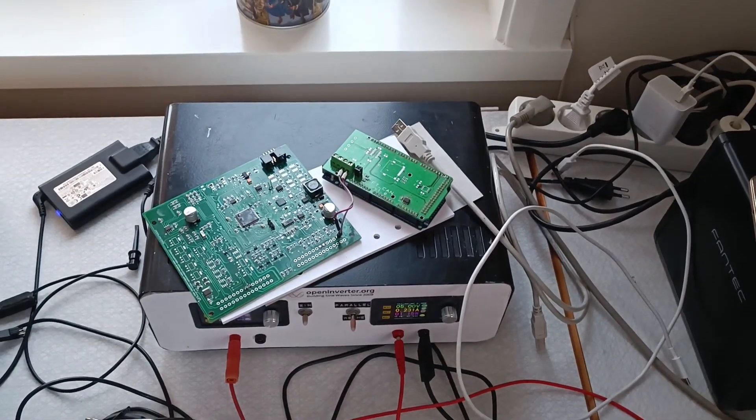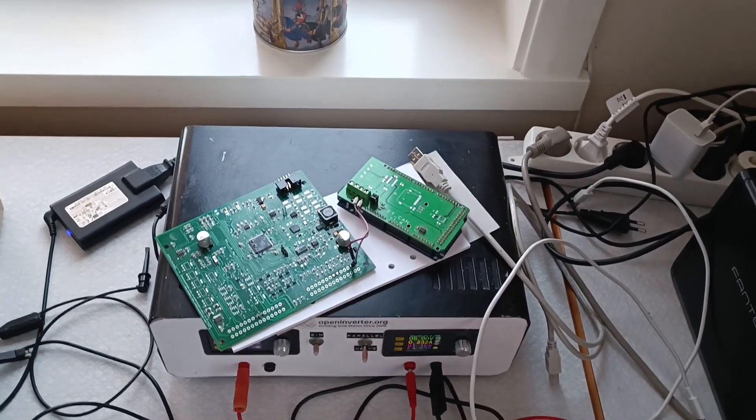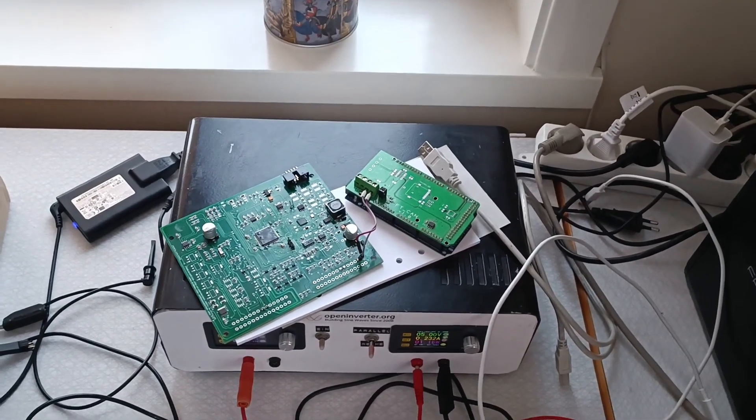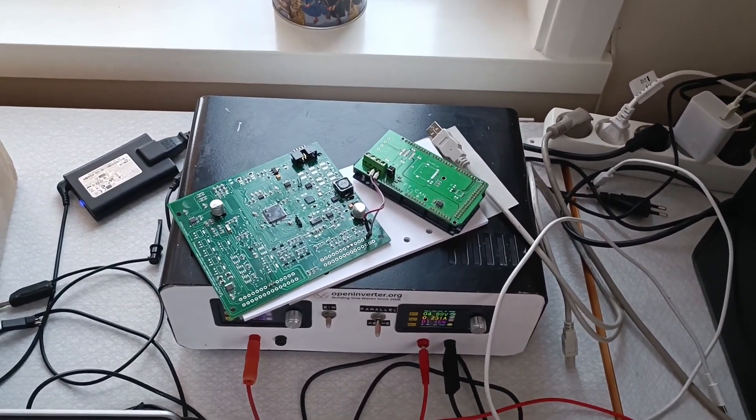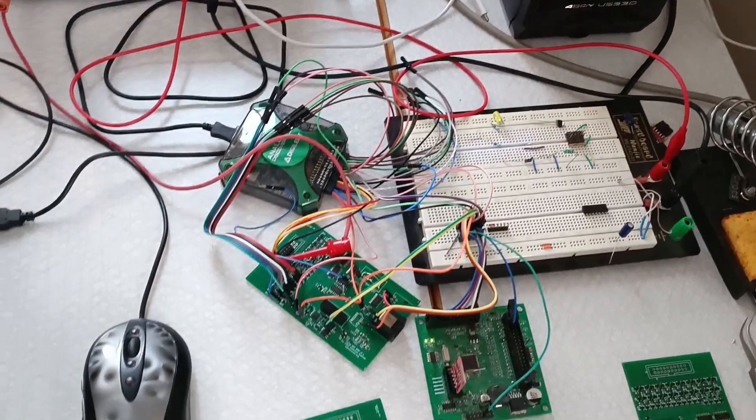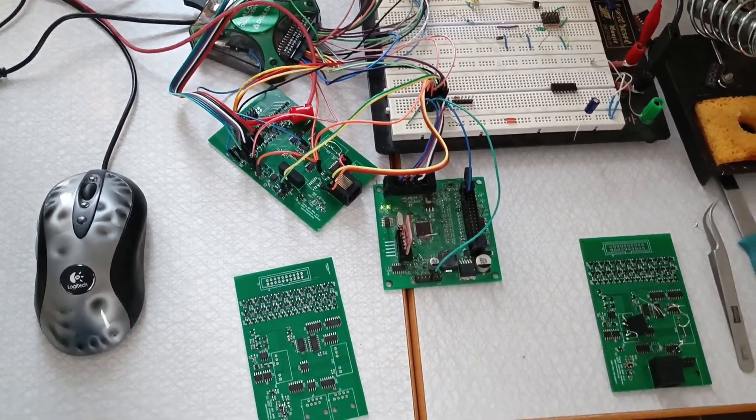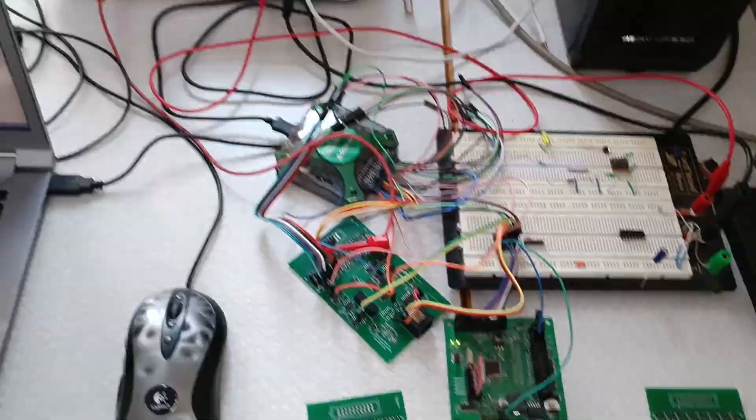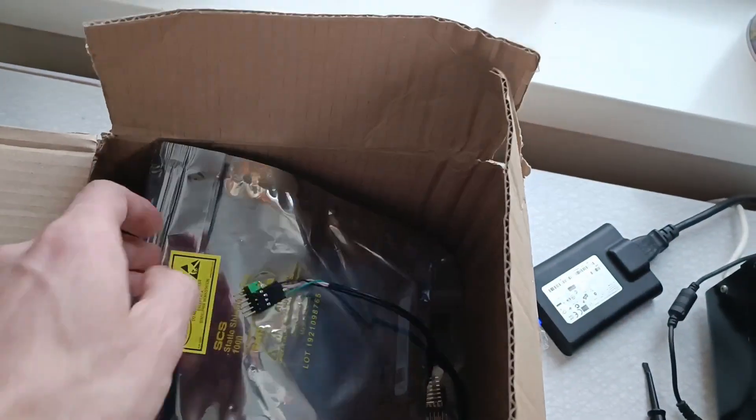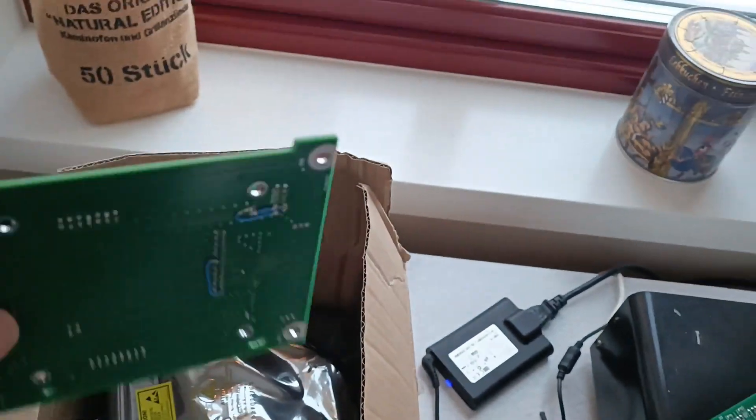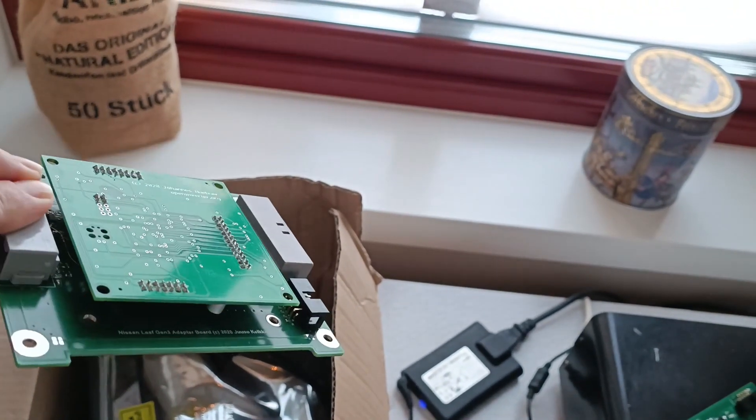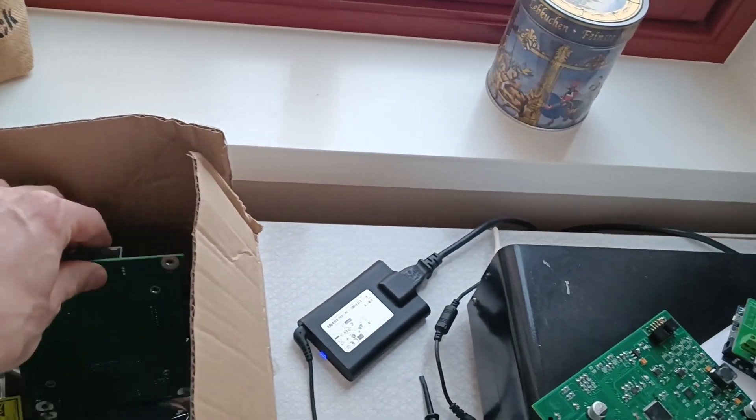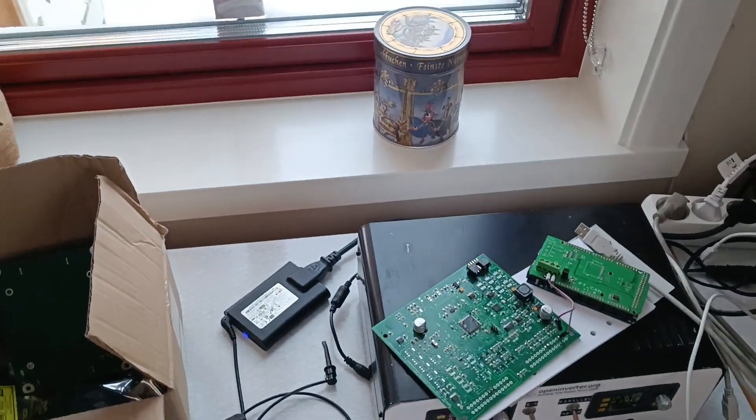So there's three projects I've taken to Sweden to work on. First one is some software for the zombie inverter. Second one, that's what we're going to talk about today, is the flying ADC BMS. And third one is somewhere buried in this box, perhaps revisiting the adapter board for the gen 3 Nissan inverter.